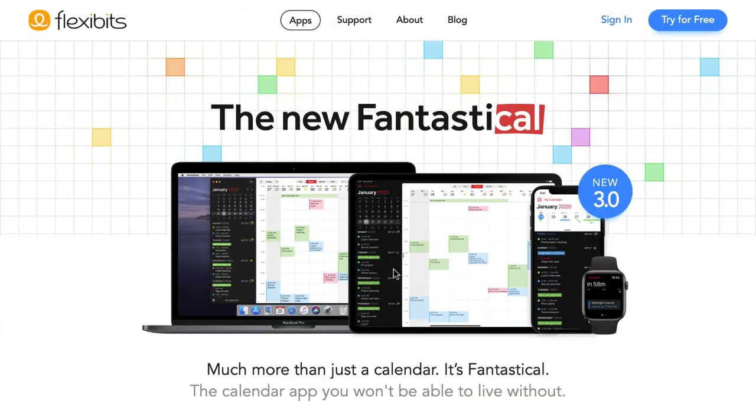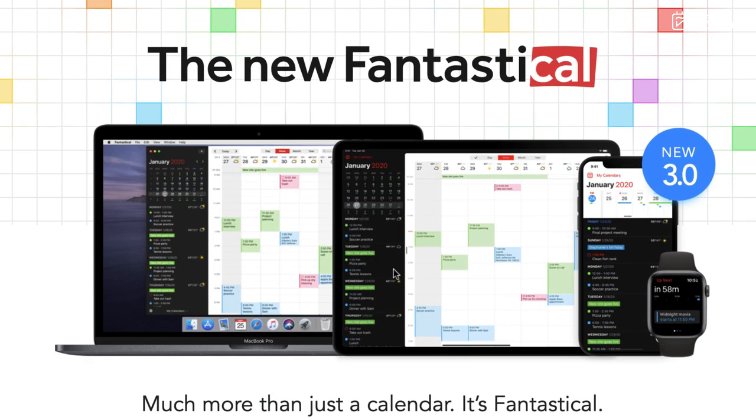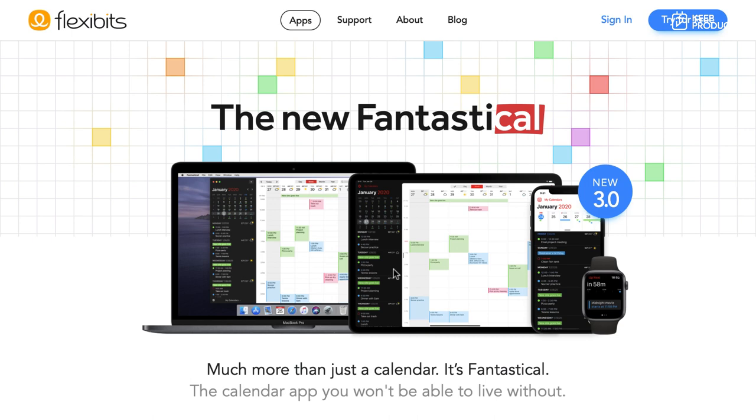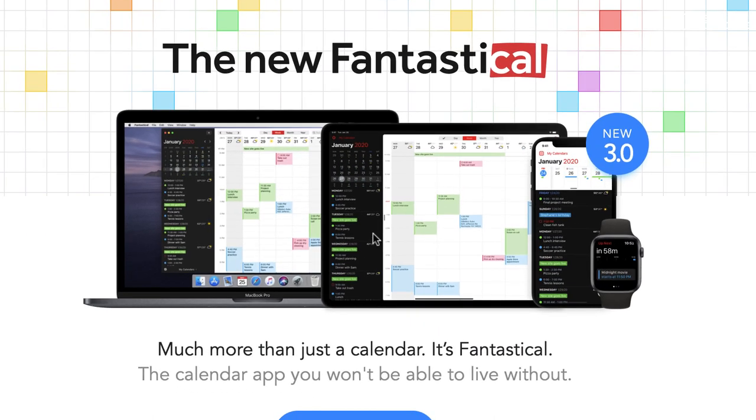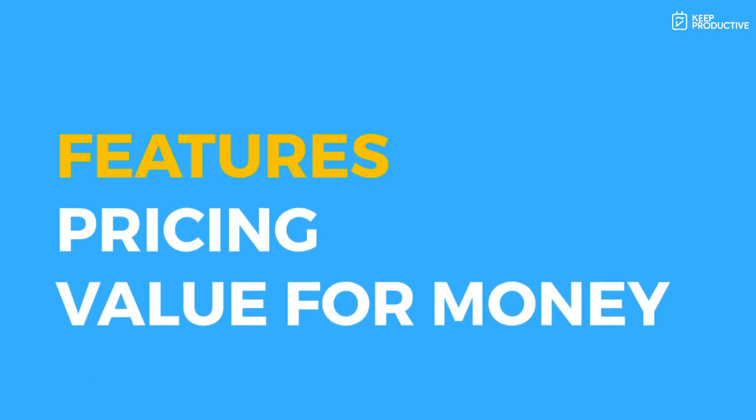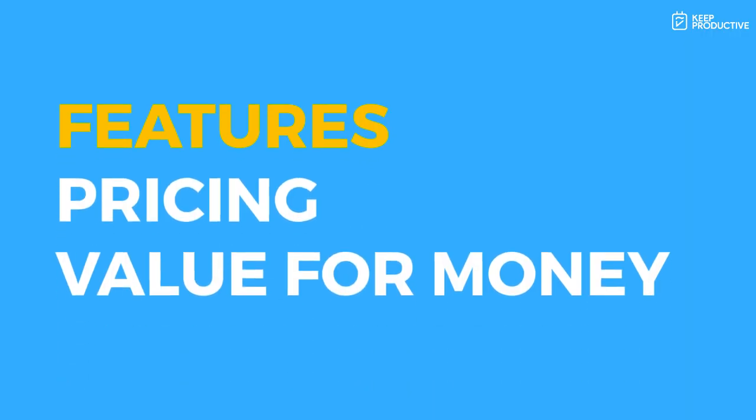Okay folks, now as you can see this is the new Fantastical 3.0. We'll be diving into the Mac version in a moment to give you some of our thoughts and opinions. But let's dive over some of the features that have changed as well as the pricing because I think that's important to note.